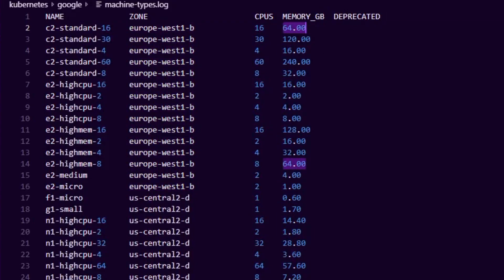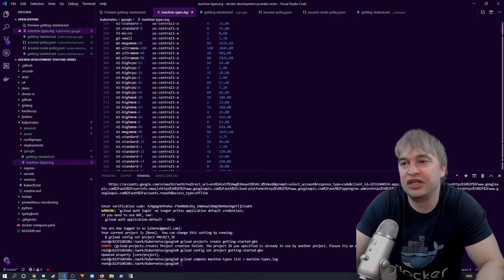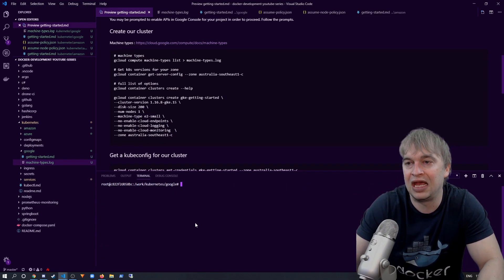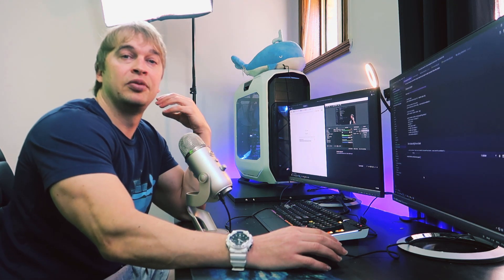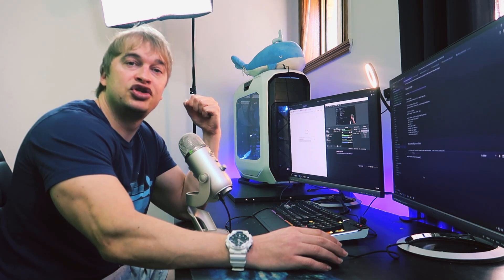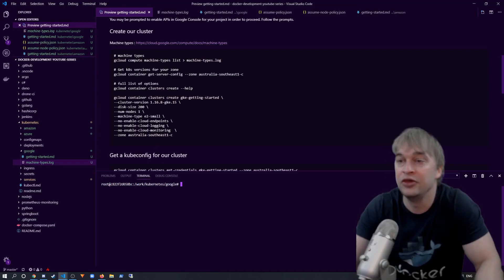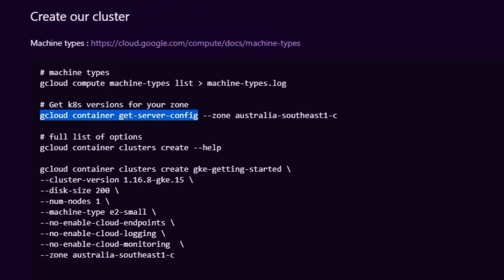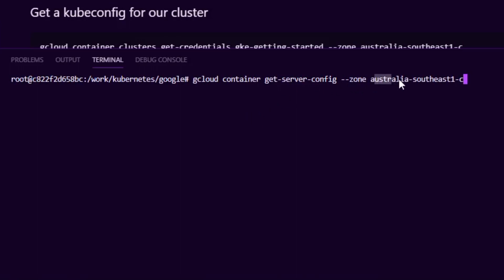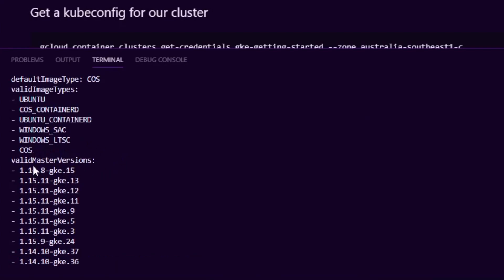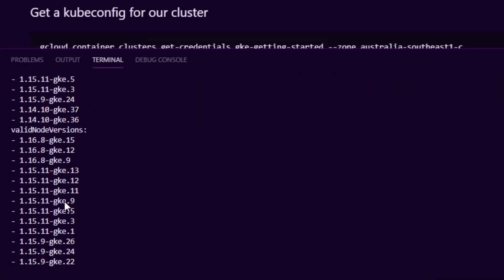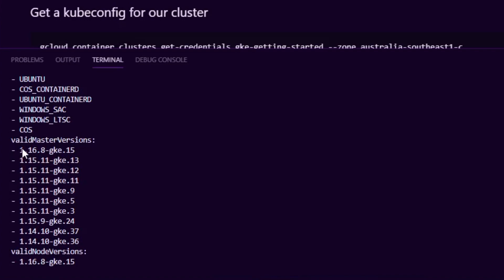In my example I'm going to use a machine in Australia, since it's closer to my region. You'll also want to check what version of Kubernetes is available in your chosen region. You can do that with the 'gcloud container get-server-config' command, passing in the zone you want. Based on my machine types I chose Australia Southeast. It fetches all the different Kubernetes versions available, showing separate versions for masters and nodes. I'm going to take the newer version — 1.16.8 — and use that for my Kubernetes cluster.